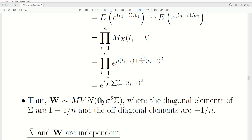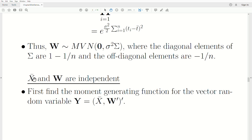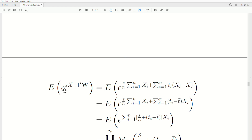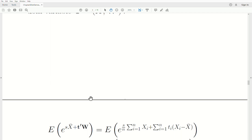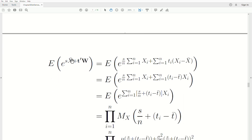Now let's look at the moment generating function for x-bar and this vector W together. Our goal is to show they're independent using the joint moment generating function. We take the expected value of e raised to s times x-bar plus the components of W, and write it out in summation notation — this piece corresponds to x-bar, and this piece to the vector terms.